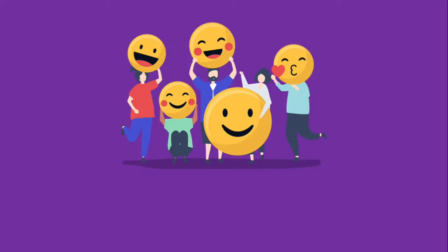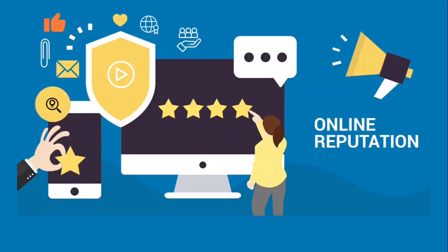So, all in all, sentiment analysis helps you gauge your online reputation and manage it in a better way.